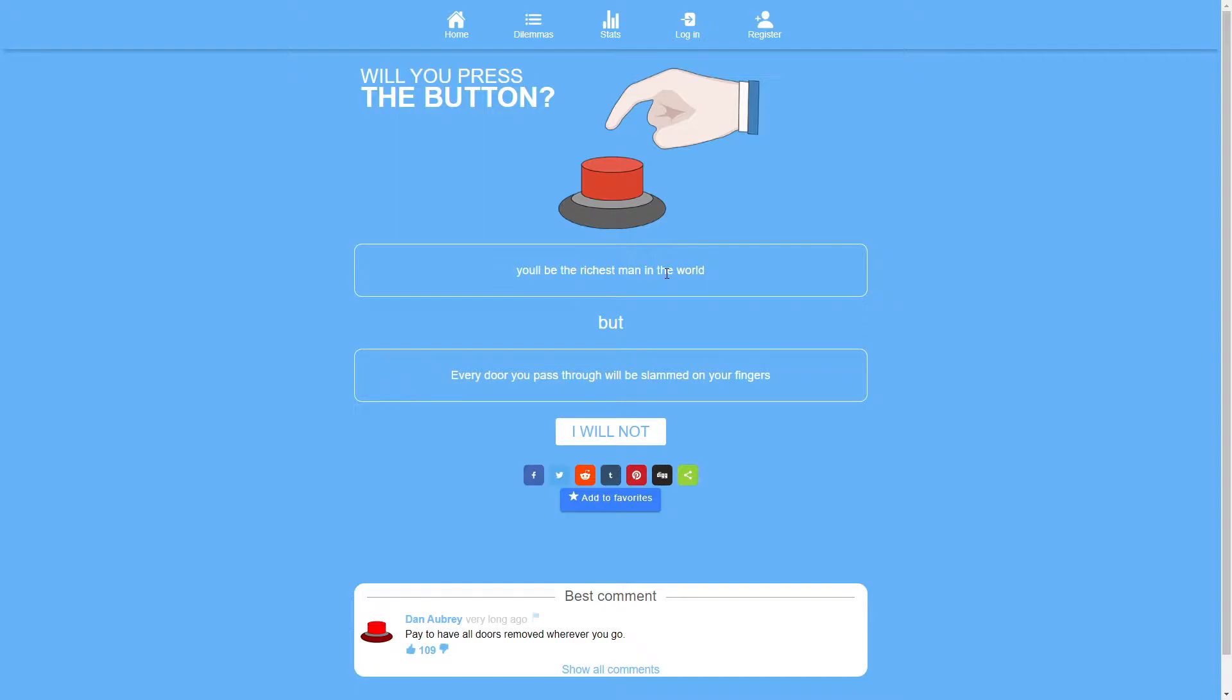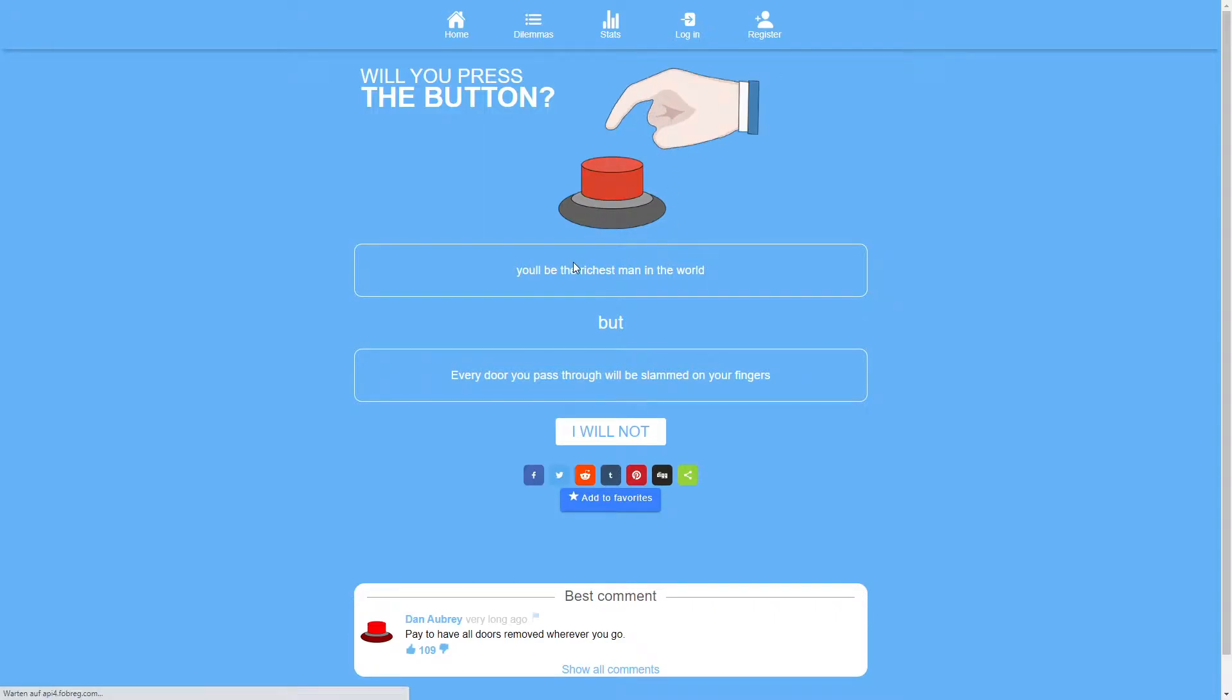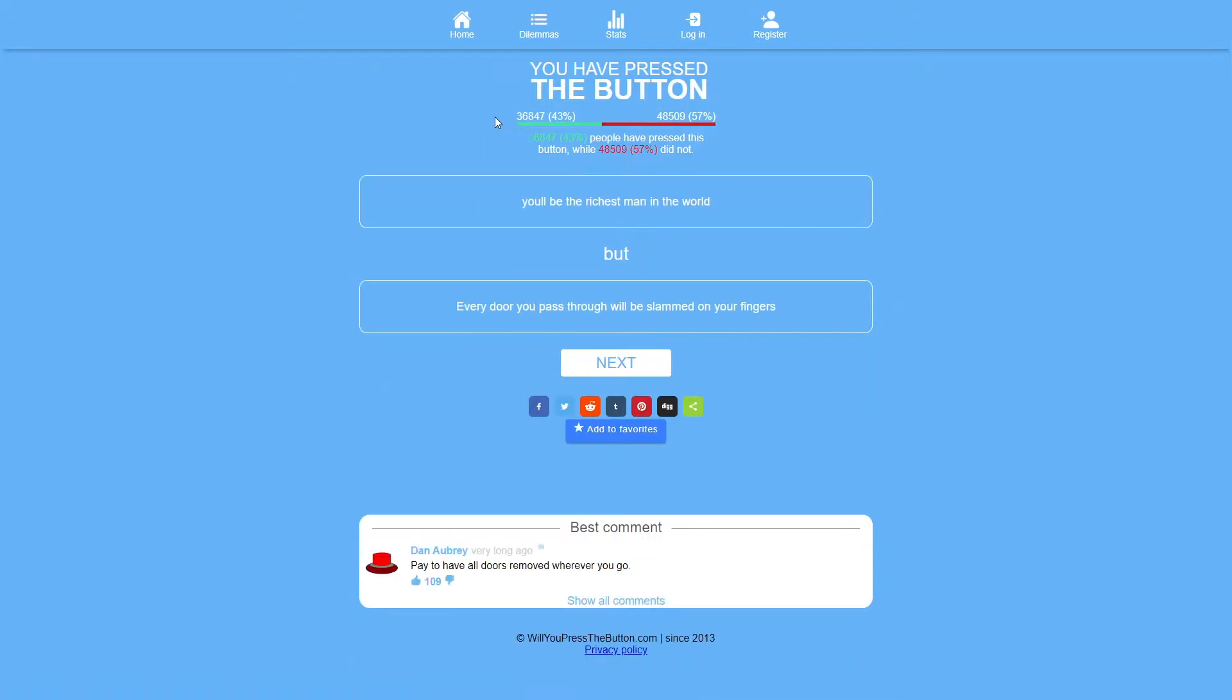The only problem you'll have is anytime you want to go out but then again most things you go to have sliding doors. Then again I say have to go to I was thinking supermarkets and stuff like that but you don't have to go to a supermarket when you're rich. You'll just get someone to bring the stuff to you. So I'll press the button. Clearly 57% of people didn't think that's true. But yeah I think this is a relatively easy press for me.